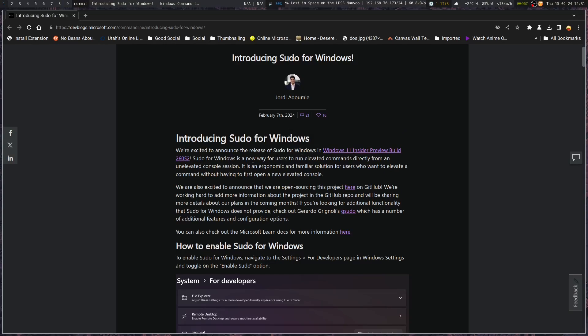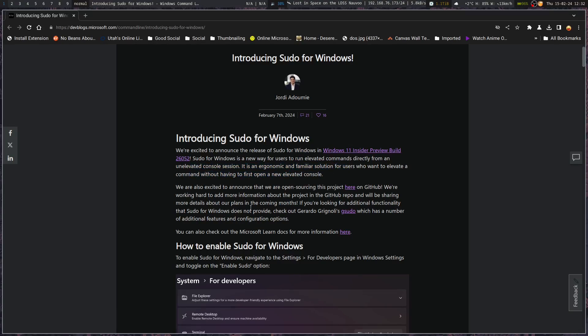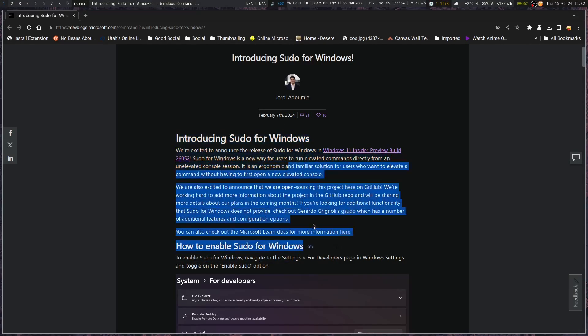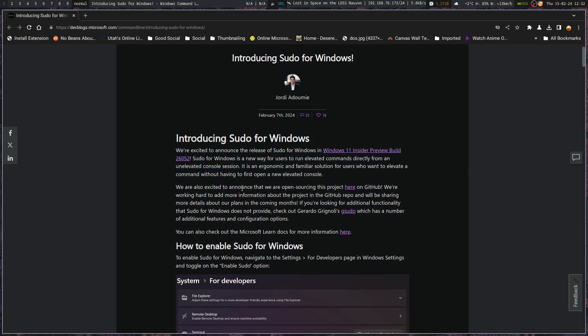Let's see. Sudo for Windows is a new way for users to run elevated commands directly from an unelevated console session. It is an ergonomic and familiar solution for users who want to elevate a command without having to first open a new elevated console. Yes it's a familiar solution, it's been around for years, just not on Windows. You've had to go through that goofy dialog box to do it. We are excited to announce that we are open-sourcing this project, working hard to add information about it.